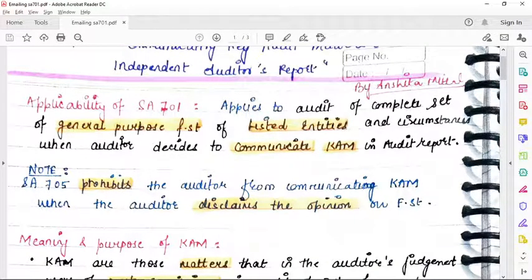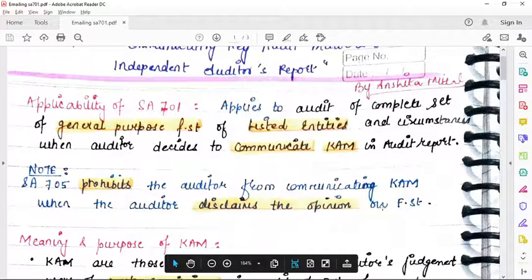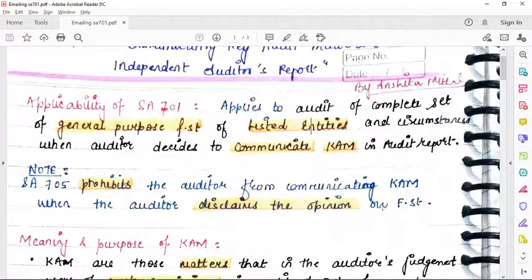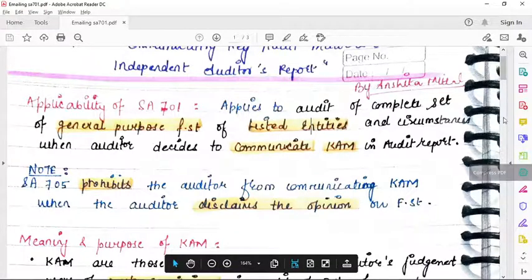An important note: SA705 prohibits the auditor from communicating the key audit matter when the auditor disclaims the opinion on the financial statements. In a disclaimer of opinion, the auditor is unable to gather sufficient and appropriate audit evidence to conclude and express an opinion. So when the auditor gives a disclaimer of opinion, he definitely cannot give a key audit matter.